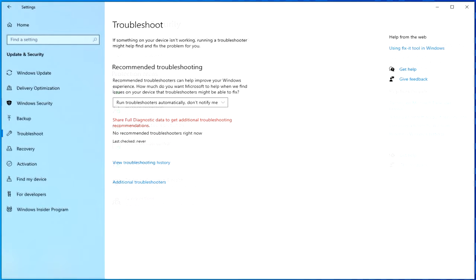For example, recommended troubleshooting can suggest disabling a feature or an app that's not working correctly until there's a permanent fix through Windows Update.